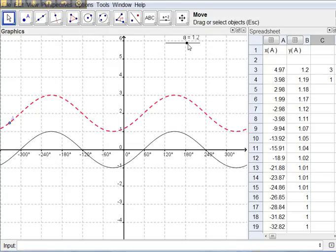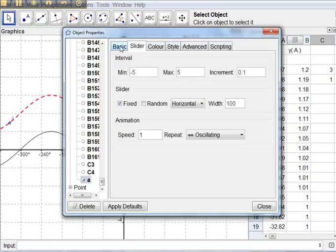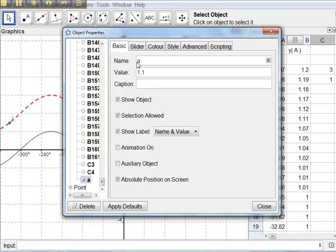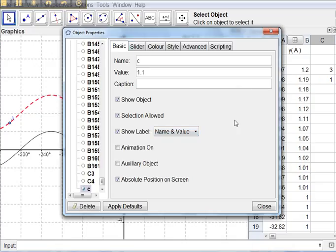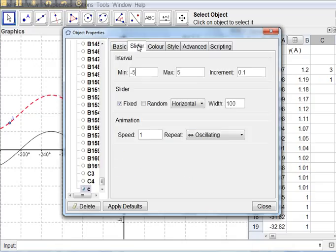So if I double click on the slider, I can change its name to c so we don't get confused with our early investigations. And I can change the increment to just go up by 1, whole numbers at the moment, to make it simpler for us.